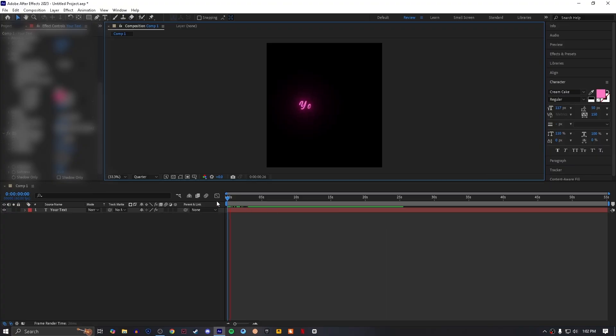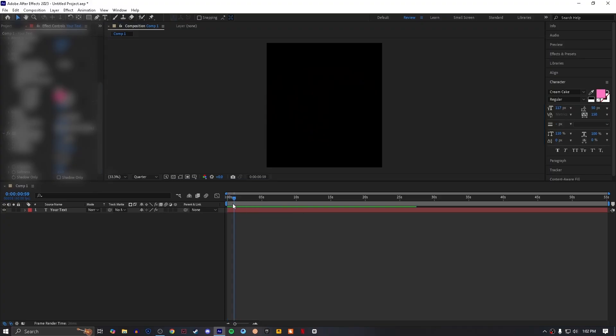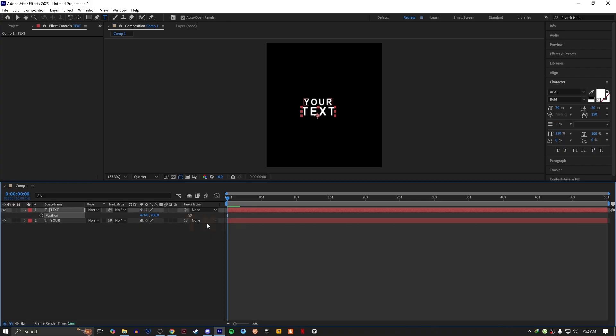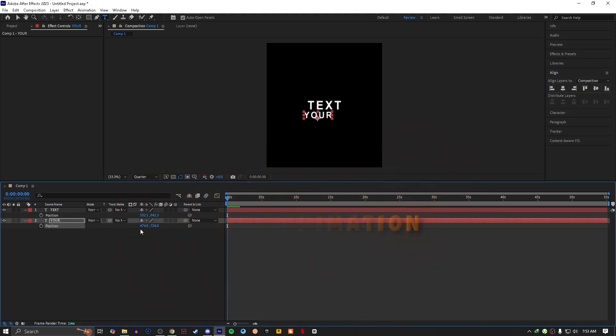At the end just apply your text glow and it's ready. For the third one, adjust your text like this.